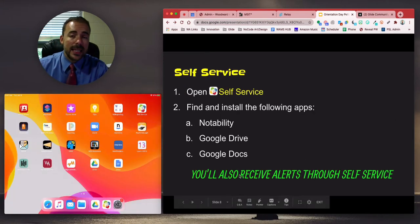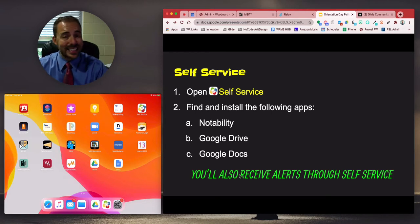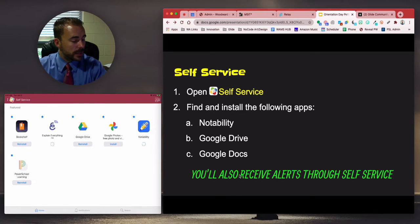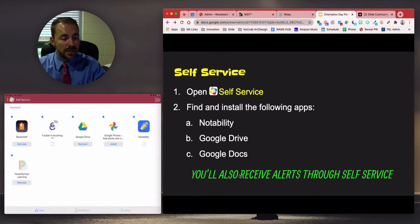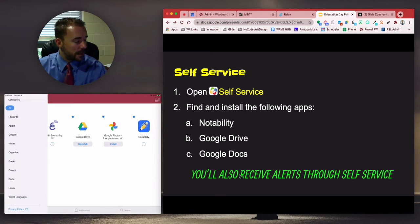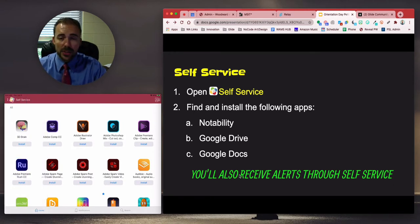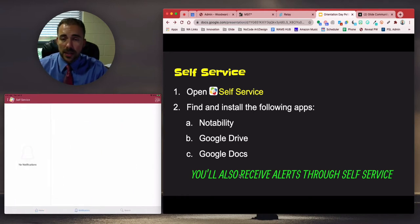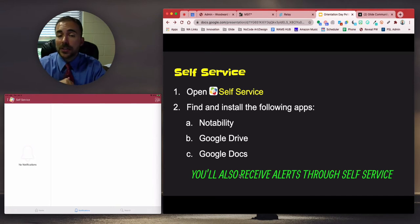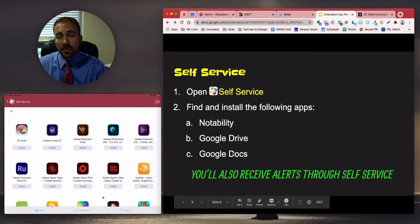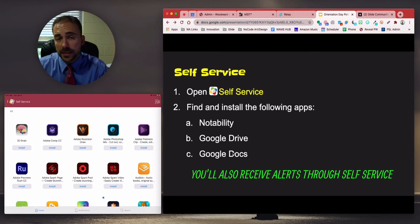Next is Self-Service — this is our version of the App Store. The Apple App Store does not exist on your iPad, so to download apps, simply select Self-Service, find the apps you wish to install, and hit Install. The home tab shows all available apps, which you can filter by category on the left-hand side. The middle tab shows notifications — every once in a while I'll push out alerts, such as a permission to install the latest iOS or a reminder to fill out a form. The three apps we want you to install right away are Notability, Google Drive, and Google Docs — these will probably be the top three apps you use here at Woodward.